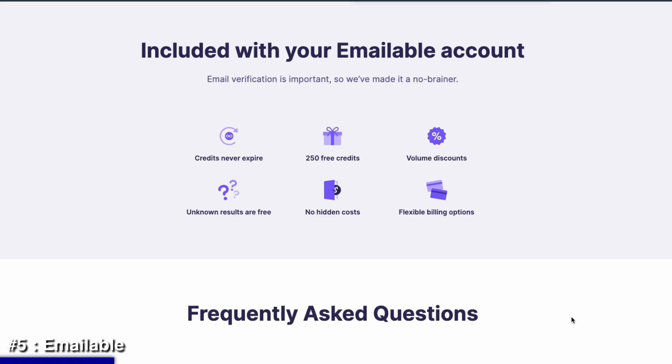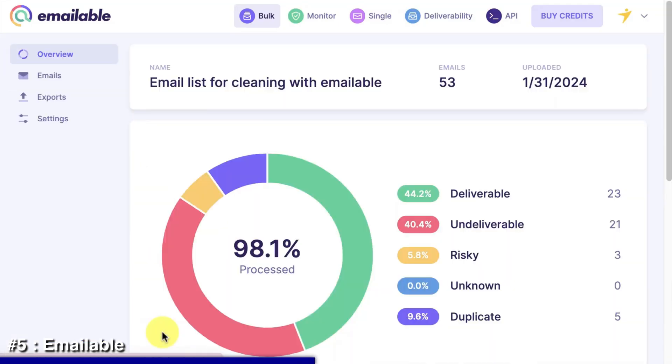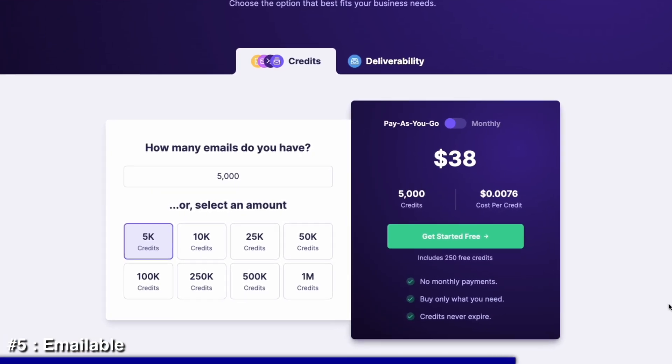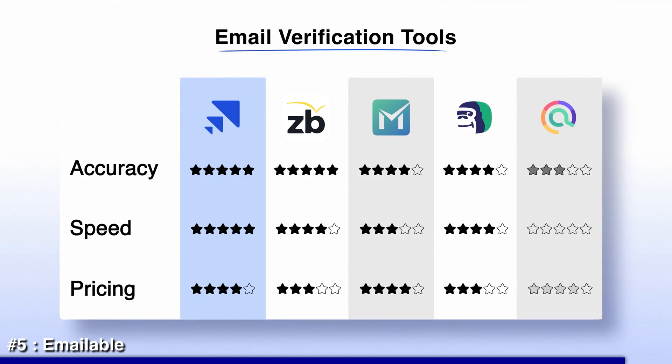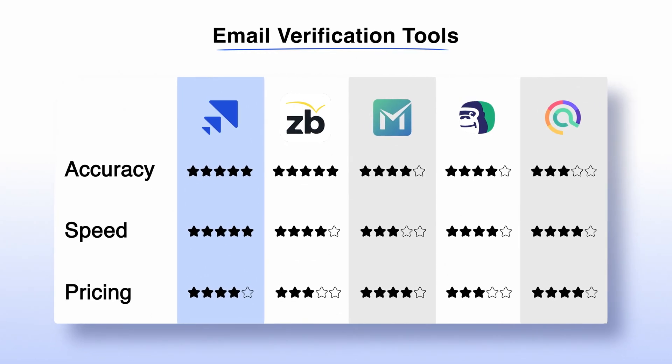Finally, let's talk about Emailable — one of the best free bulk email verifiers. It gives you 250 free credits right away, which is honestly more than double what most other tools offer. Functionality-wise, you get everything you'd expect: bulk email verification, single email checks, and real-time validation. It's fast and gets the job done without overcomplicating anything. For $38 it gives you 5,000 credits, so if you're just getting started or want to test the waters, Emailable is definitely worth trying out.